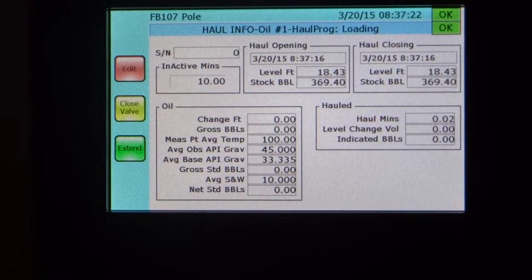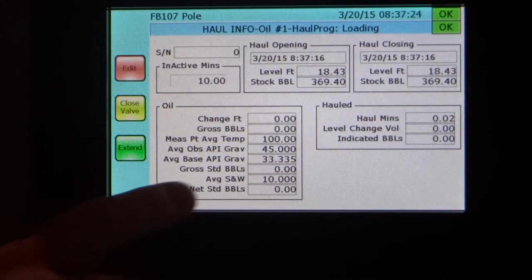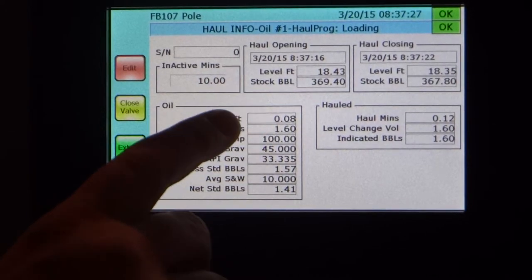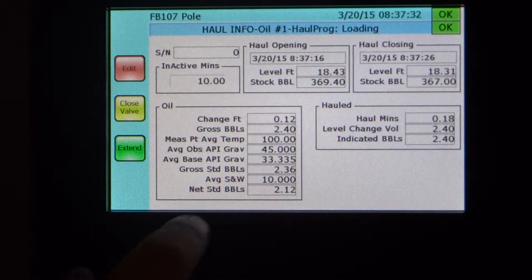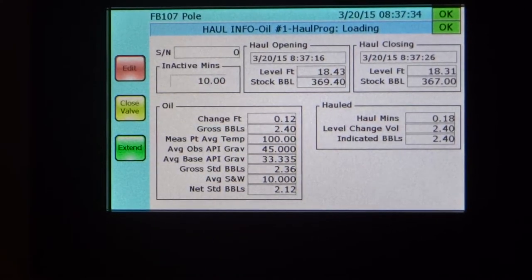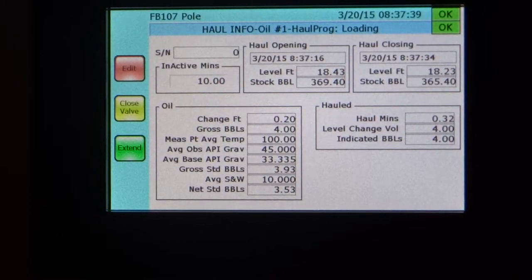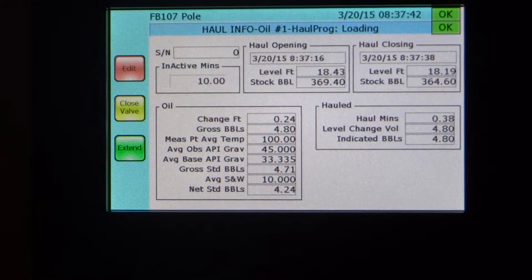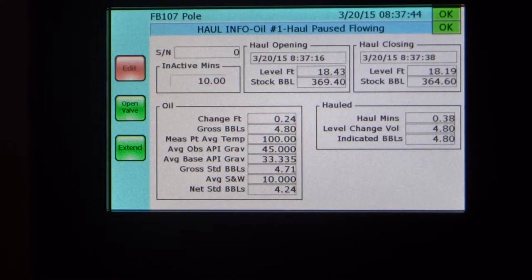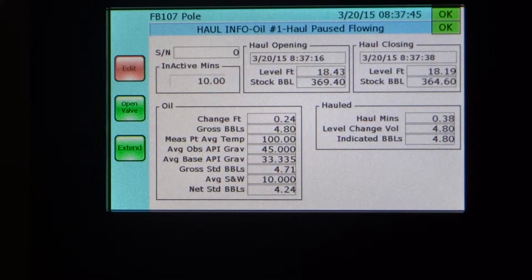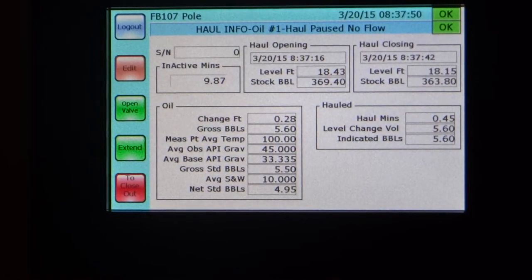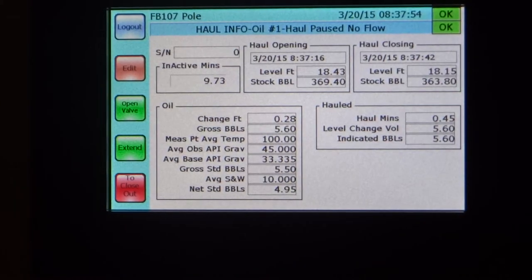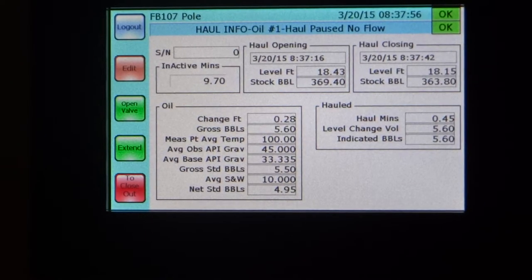You can see now we're beginning to accumulate some values. We have our levels at opening, and you can see the level changes that are going on and the gross barrels that are being calculated. We should be about terminating now. You'll notice we've already exceeded the four preset that we had.